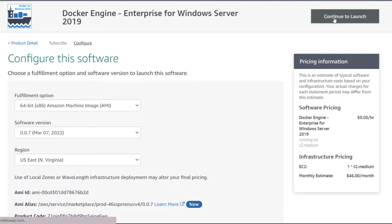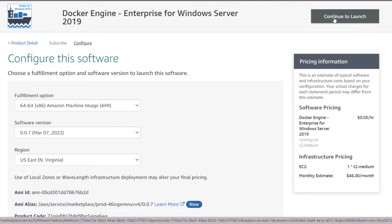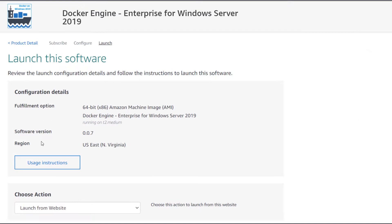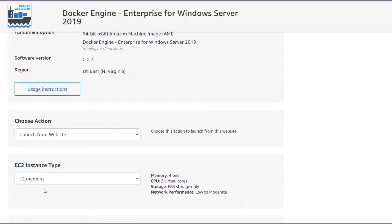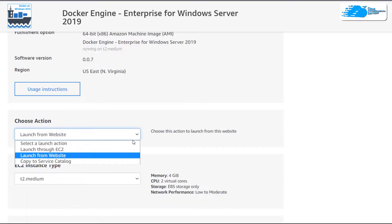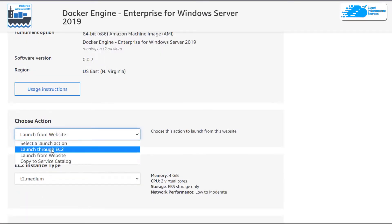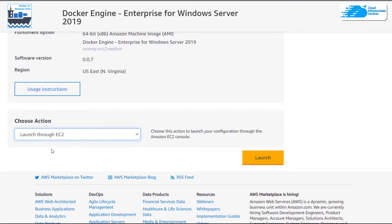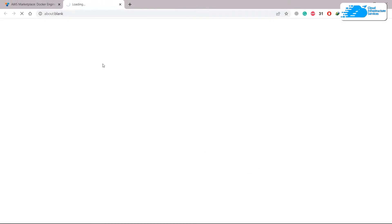Click on 'Continue to Launch'. From the 'Choose Action' section, click on the dropdown arrow and go for the 'Launch to EC2' option and click on launch. This will take you to the EC2 management console.